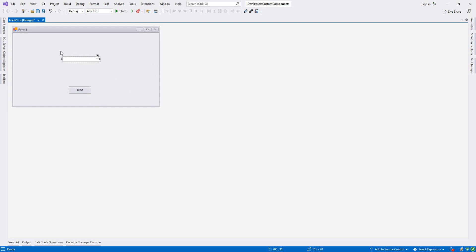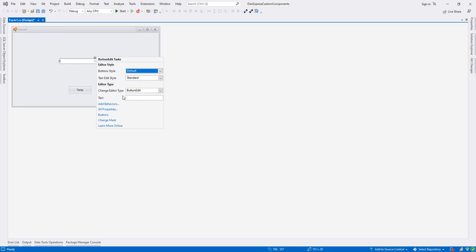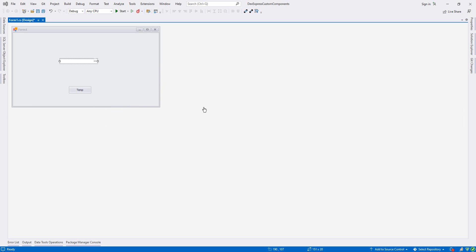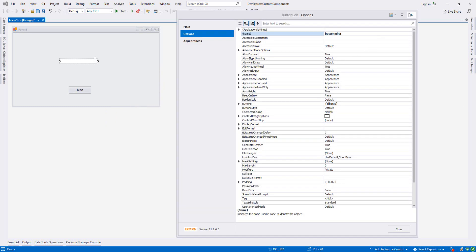Now we have a ButtonEdit. When we try to build a big project, this ButtonEdit might be used maybe 10, 20, or even 50 times depending on the project size. Right now it's the default ButtonEdit, so let's make some modifications — I'll click on it and open All Properties.